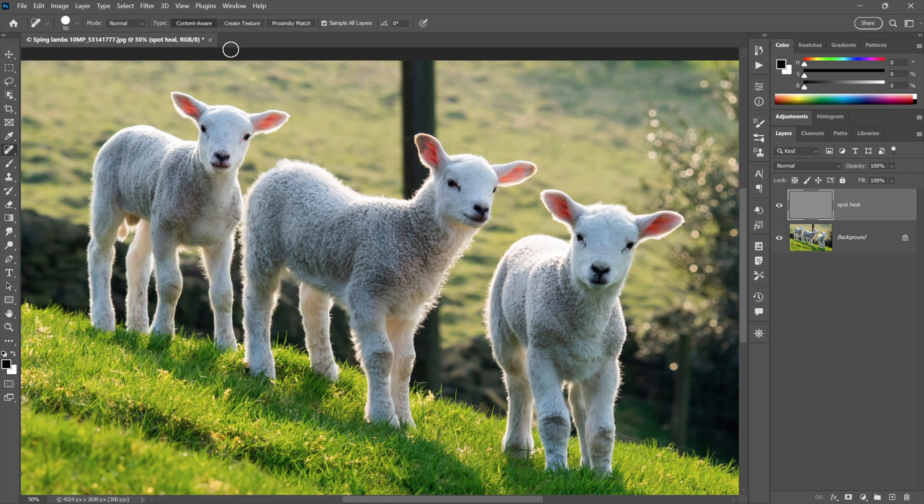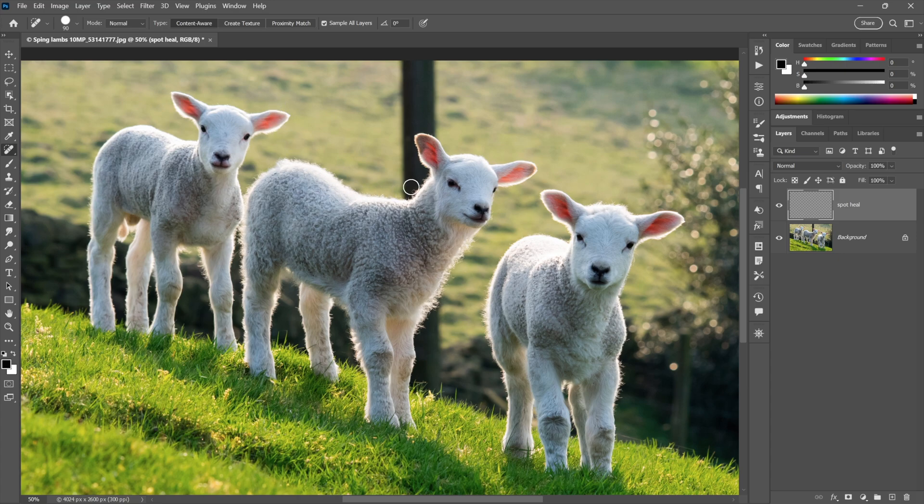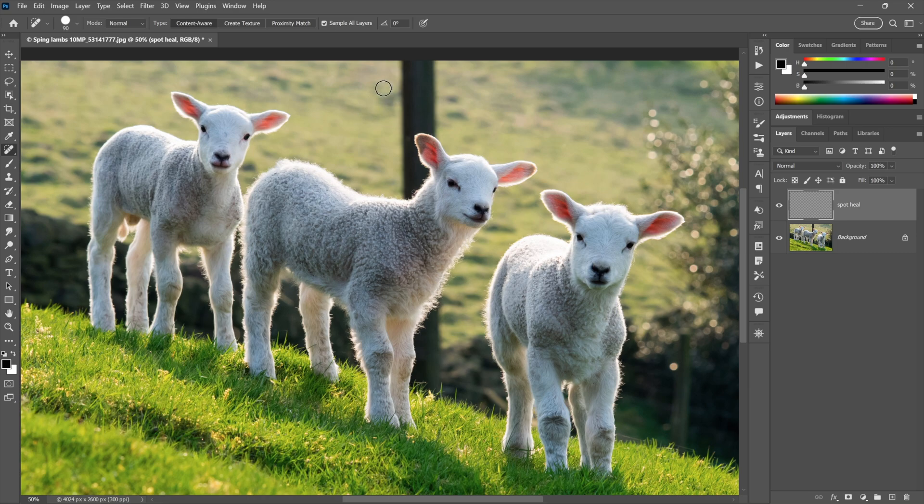Notice up here in the Options bar that I have Type Set to Content Aware Fill. That means that I'm sampling from all over the current image, this image and no other image, by the way, as well as around the edges of my brush stroke. That's very important to understand. Notice that sample all layers is turned on as well. So where healing is concerned, Spot Healing anyway, this is state-of-the-art inside Photoshop.